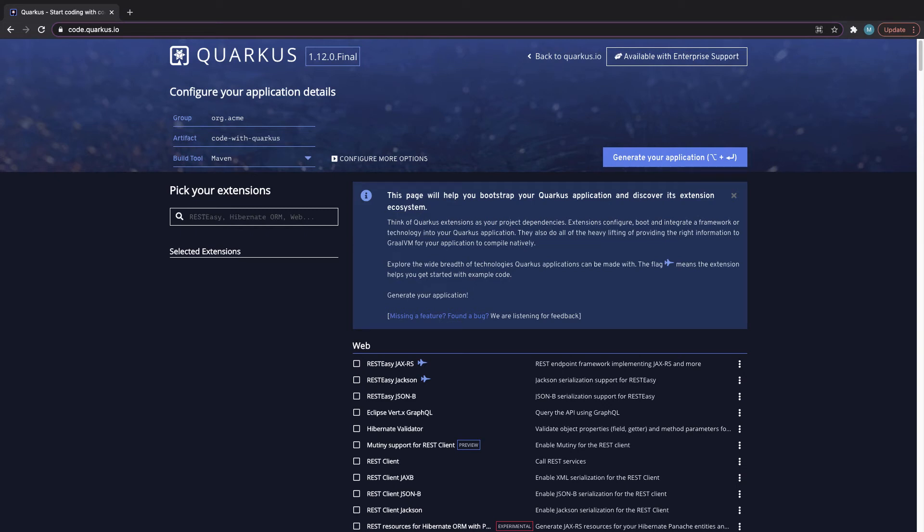Getting started with Quarkus is not too hard. We'll start bootstrapping the project so we have a bunch of default configurations out of the box. There's pretty much two ways to do this, and the first one is on the screen right now.